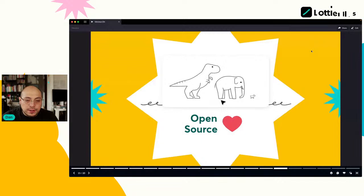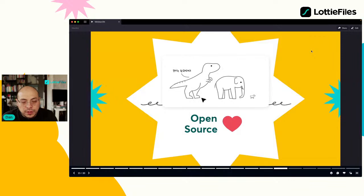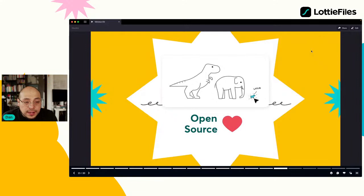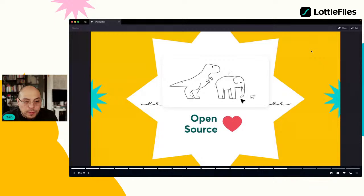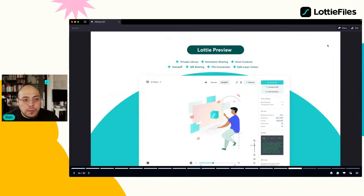Apoyamos lo que es open source y tenemos un equipo dedicado a esto, de donde se generan muchas ideas como el formato .Lottie. Si hay developers en el chat y quieren cooperar en nuestro trabajo open source, son bienvenidos. También tenemos tools como Lottie Preview y Lottie Editor. Si ven una animación que les gusta en nuestra librería, pueden editarla con Lottie Editor, poner los colores de su marca, en una edición de tres segundos.